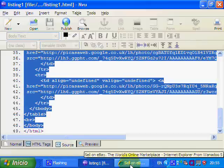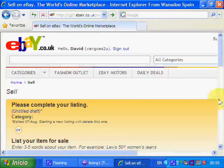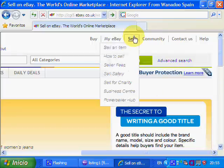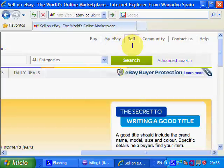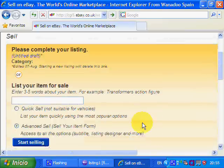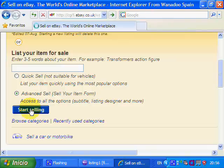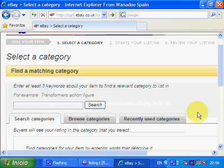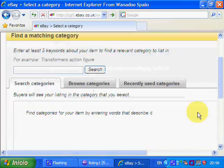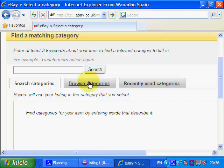We now open eBay. We go to eBay and we go to Sell — Sell an Item. This takes us to our listing page. You need to use the advanced sell for this, and you click Start Selling. This takes us to your category. I've actually created this eBay user just to demonstrate how to do these templates.